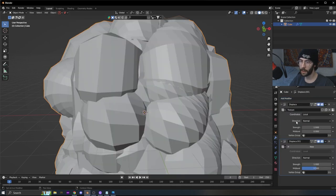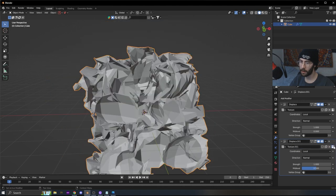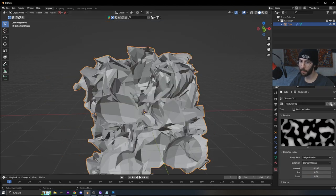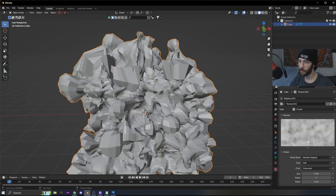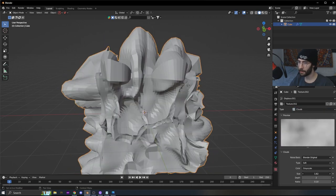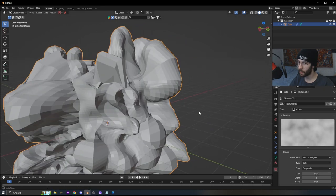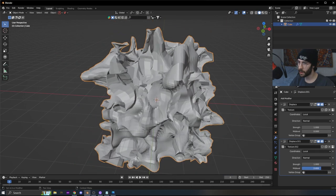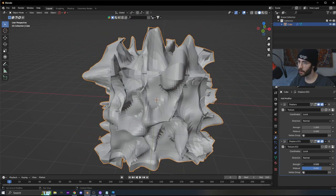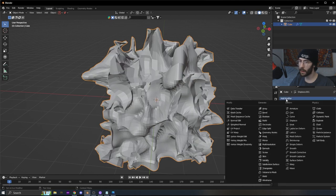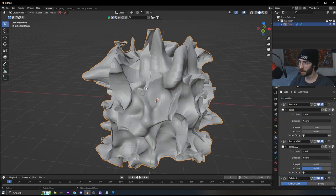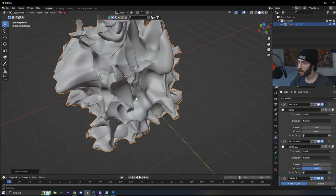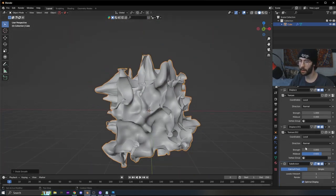Add another displace modifier. Click New, open the texture menu, and make sure you click New Texture so you don't change the original one — it'll go from Texture 1 to Texture 2. Change the texture type to Clouds. Mess around with the settings until you get something interesting, then go back and adjust the mid-level and strength. After both displaces are on, add another subdivision surface and shade it smooth.